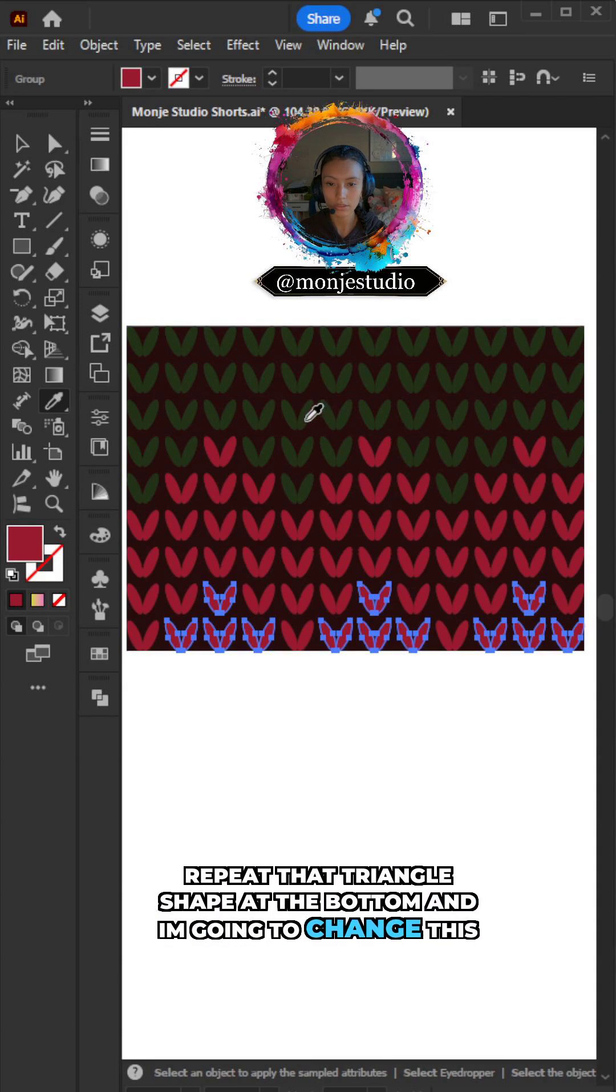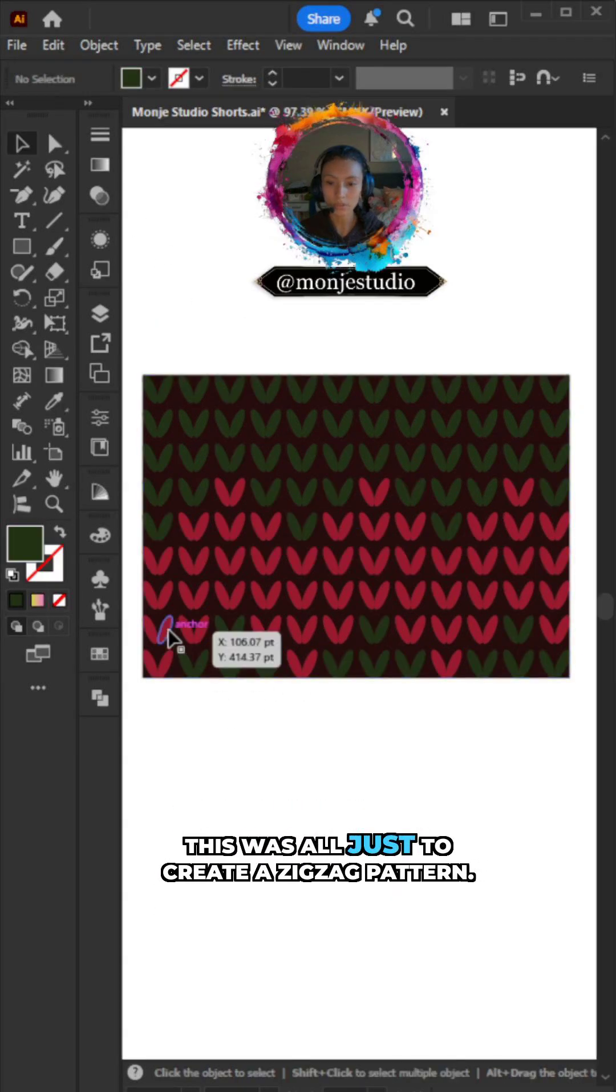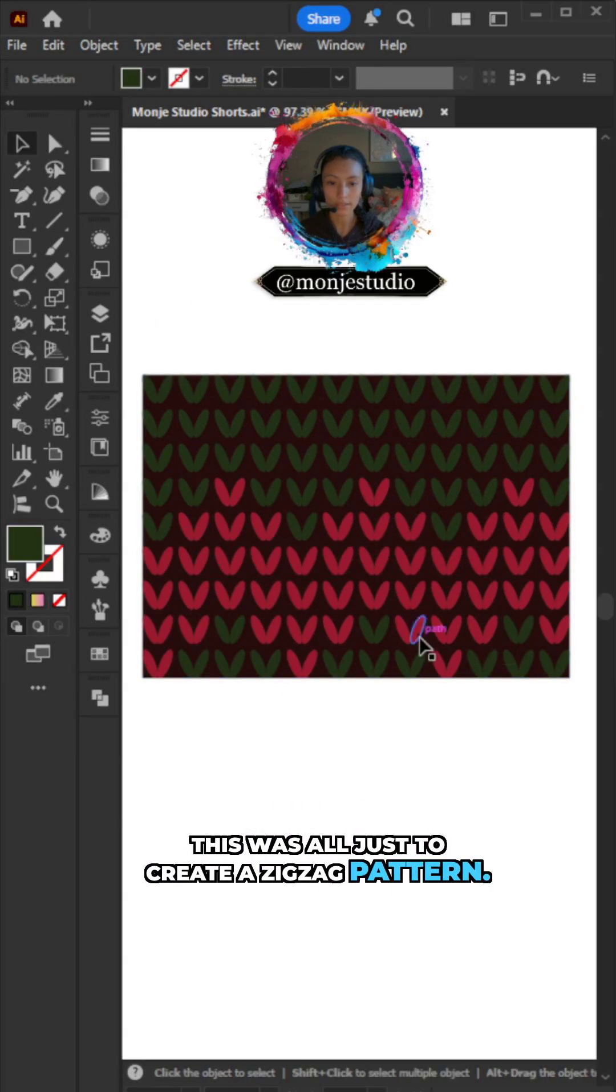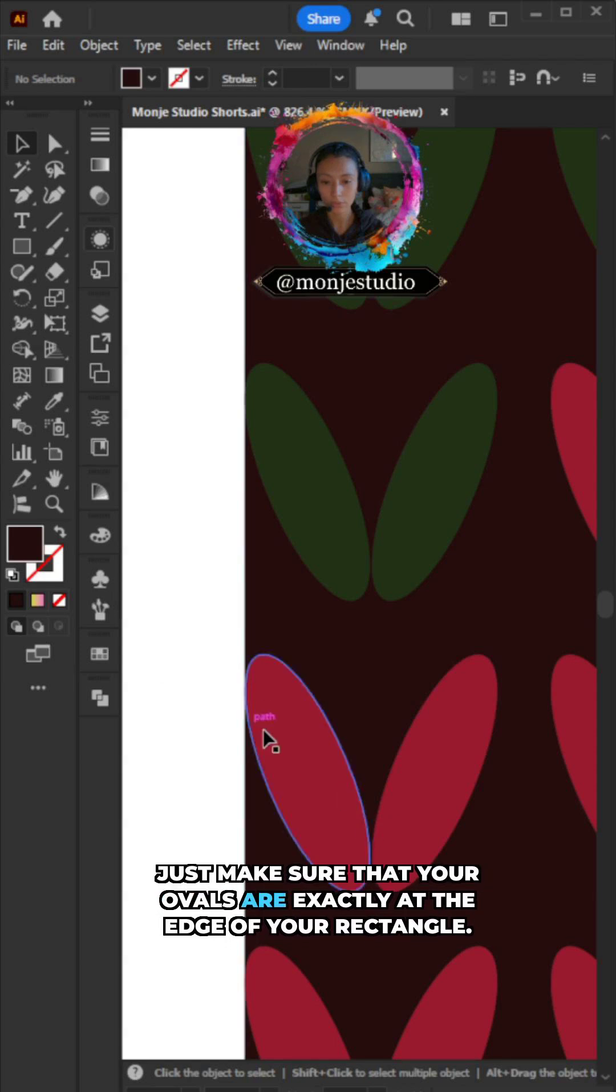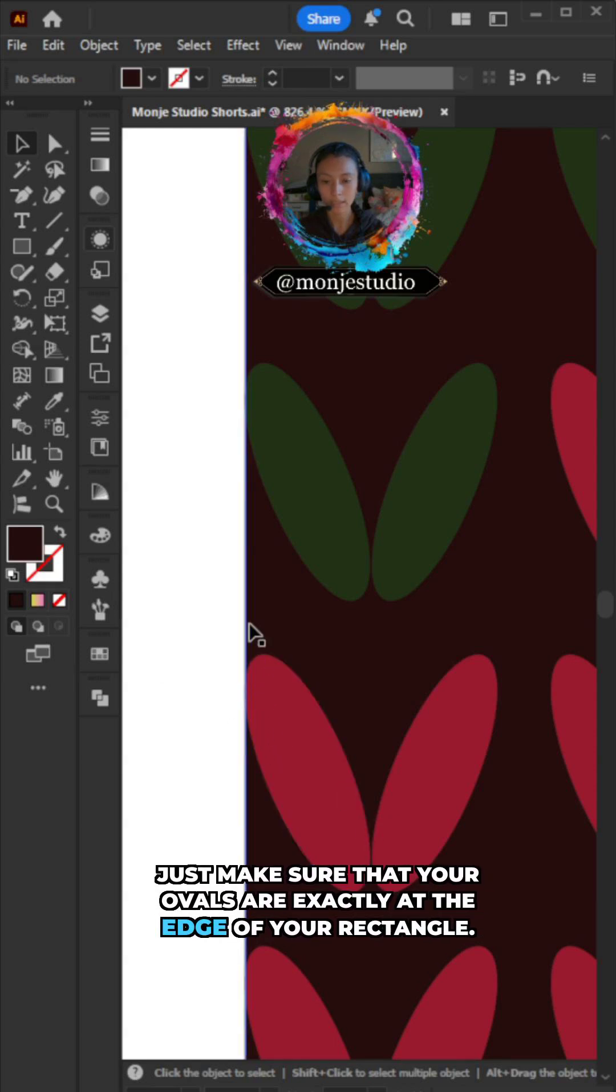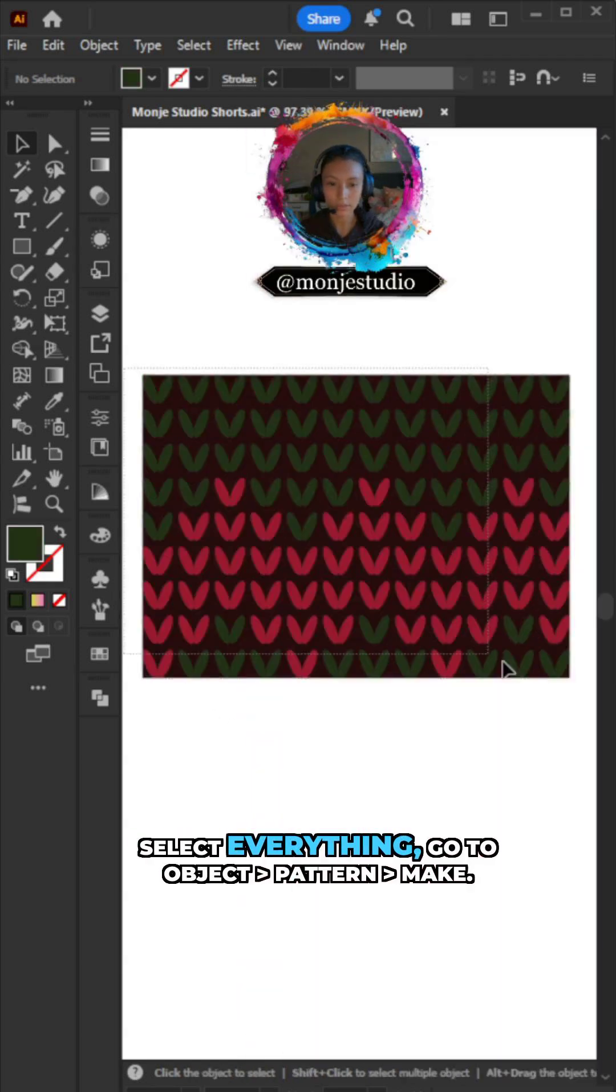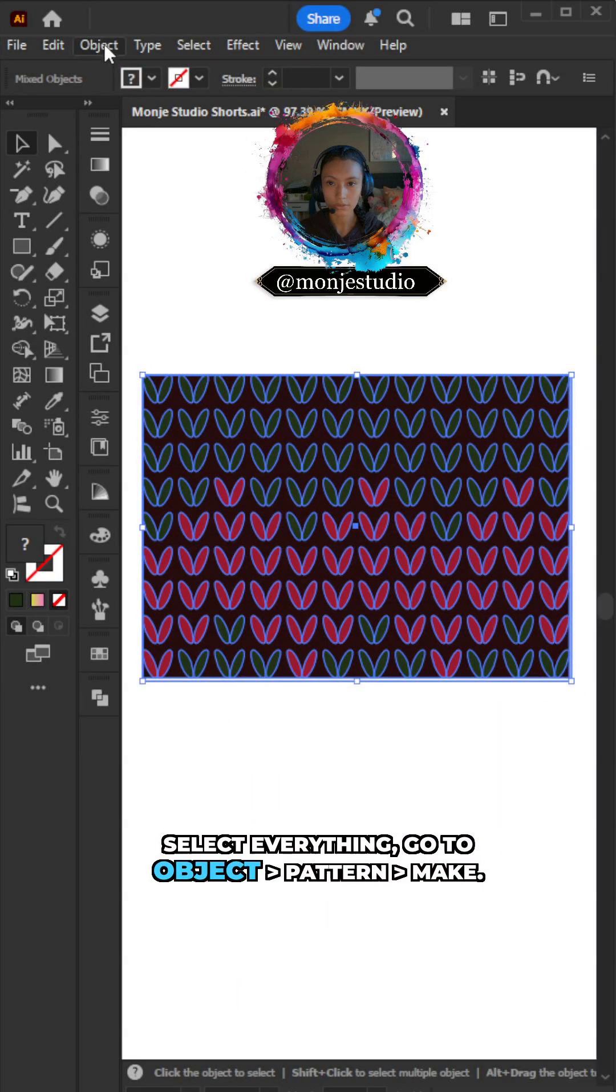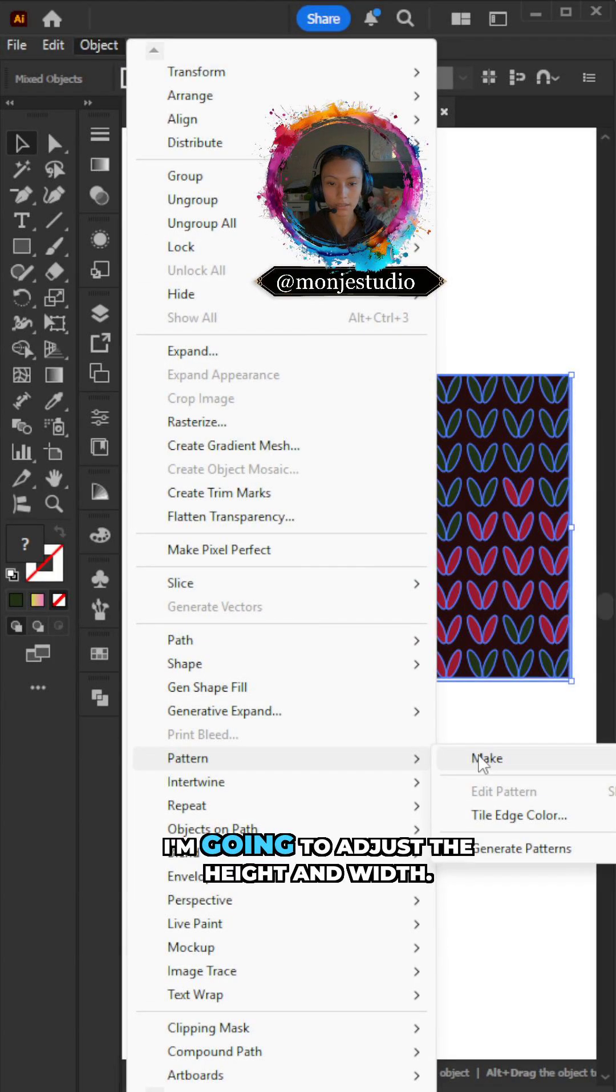This was all just to create a zigzag pattern. Just make sure that your ovals are exactly at the edge of your rectangle. Select everything, go to Object, Pattern, Make. I'm going to adjust the height and width, hit Done.